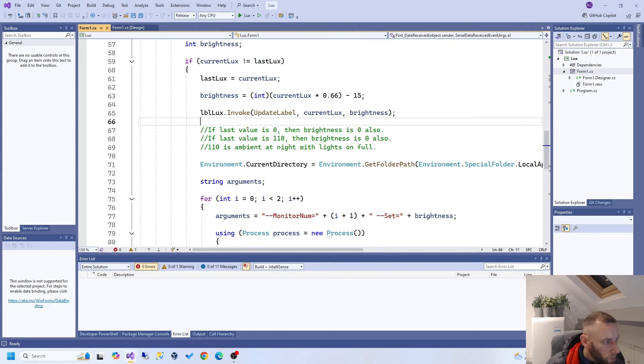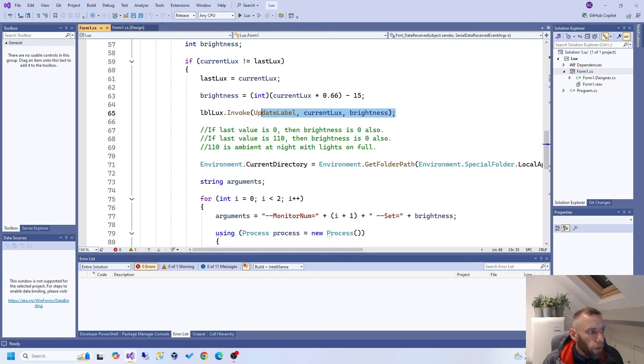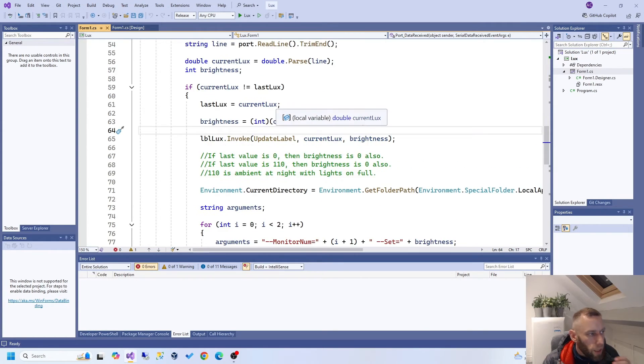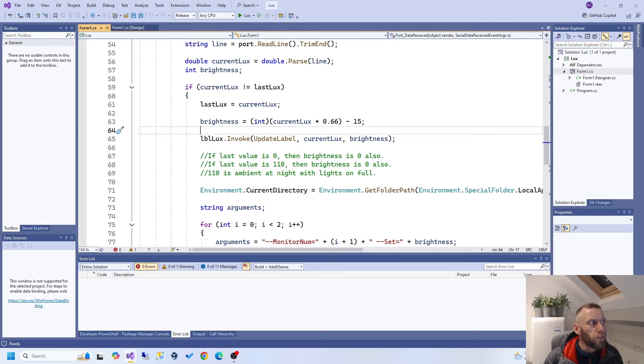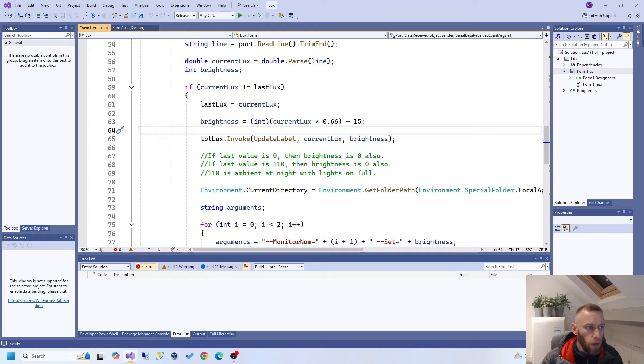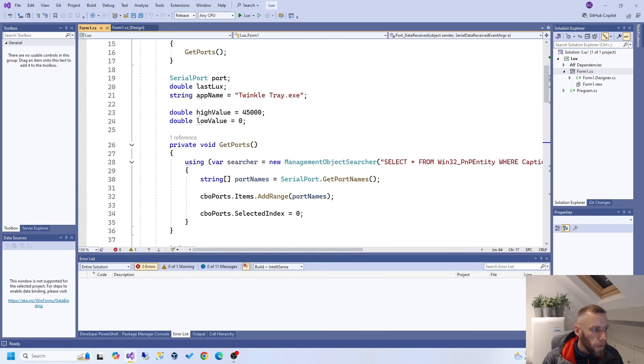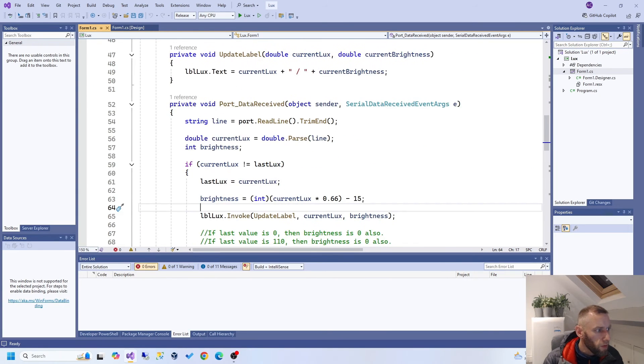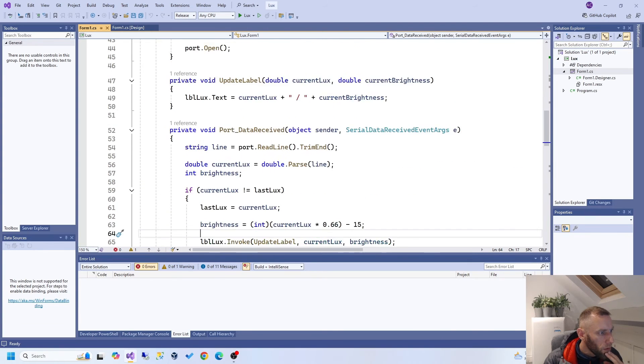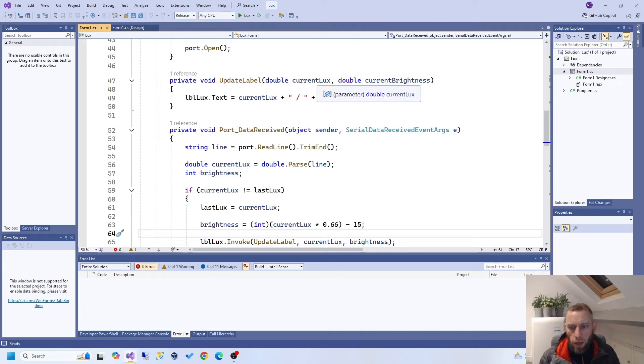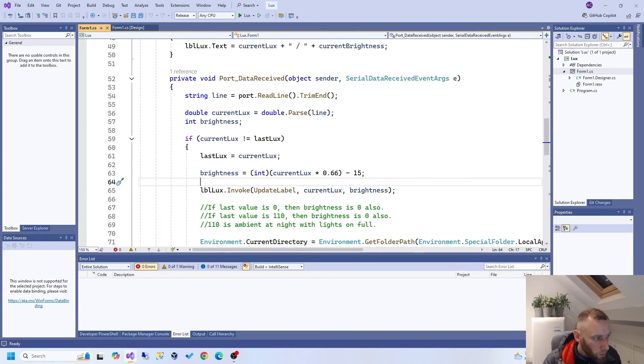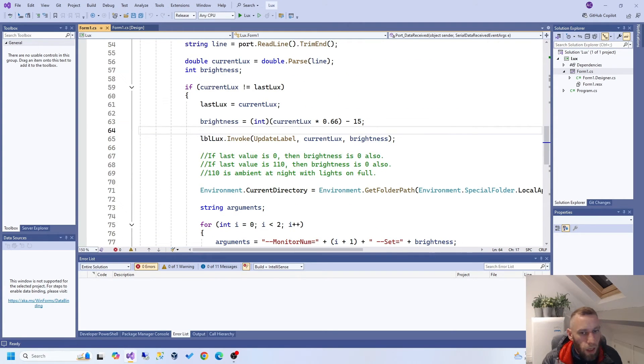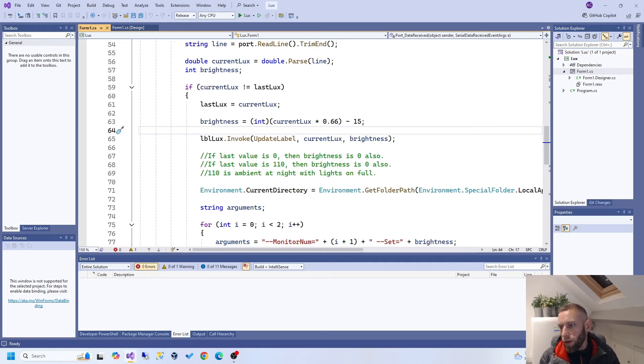I probably didn't explain that very well there, but whatever. Then, level lux invoke. When you're doing programming, you have something called threads. And threads are two different tasks going on at the same time, kind of. The thread that the user interface is on is different to the thread that this is running on. And one thread can't dabble with items that are being run by another thread. So, you have to invoke it. And invoke means it basically says to the other thread, there's some work for you to do there. And then the other thread carries it out when it's its turn to do some.